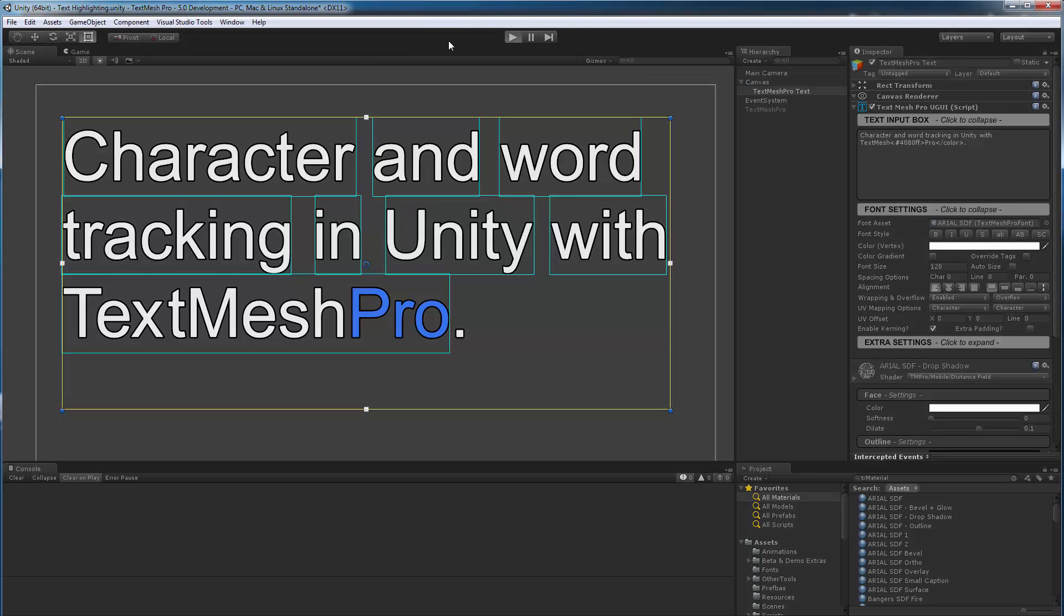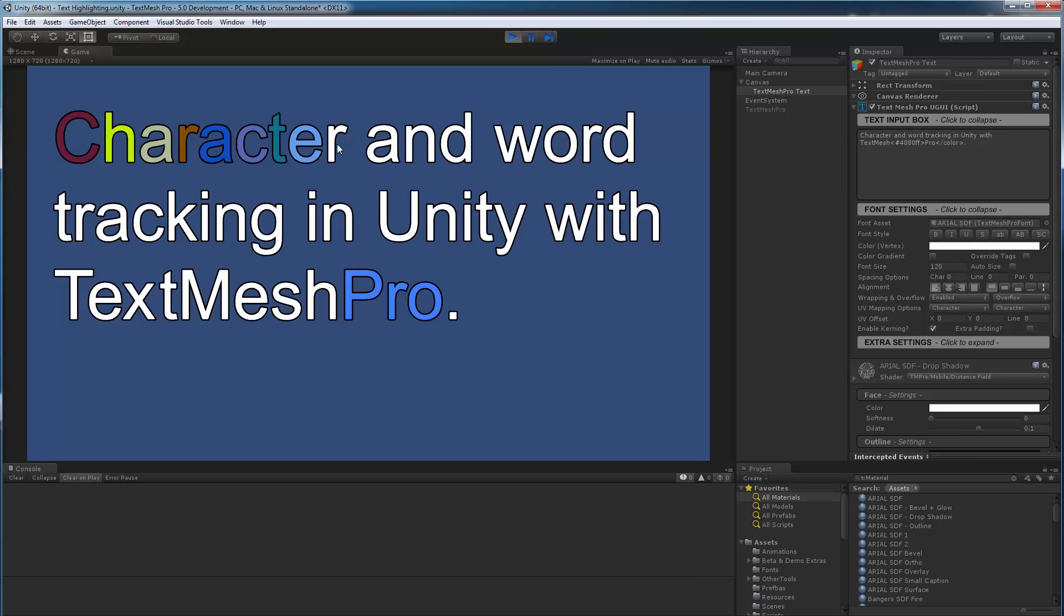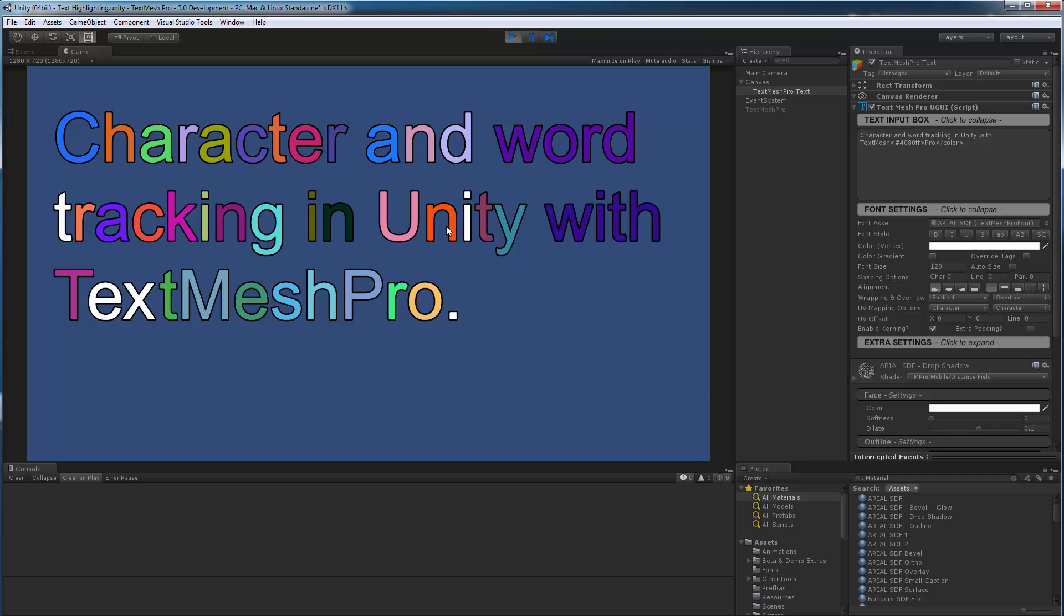So if I enter play mode, you will see that as I mouse over individual characters, they are being assigned a random color. And if I mouse over a word, like this word, and click on it, then the whole word changes color.